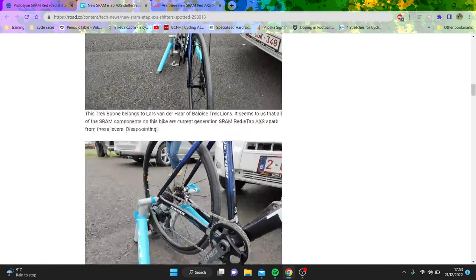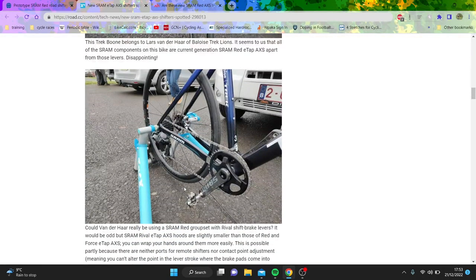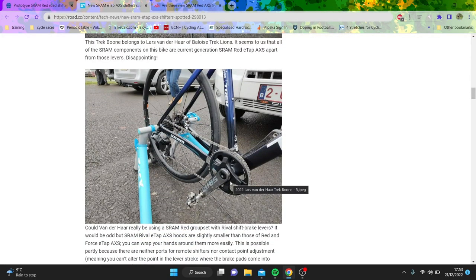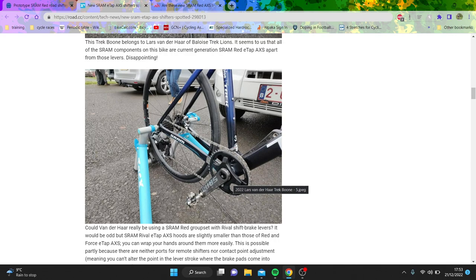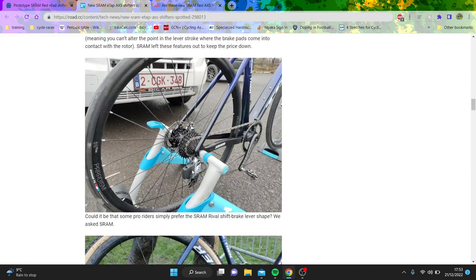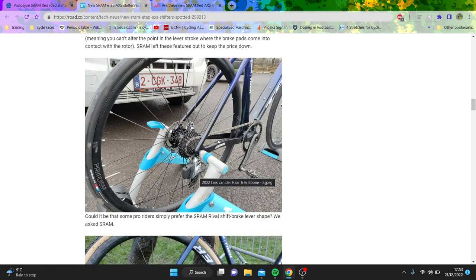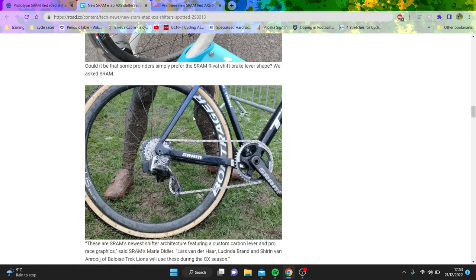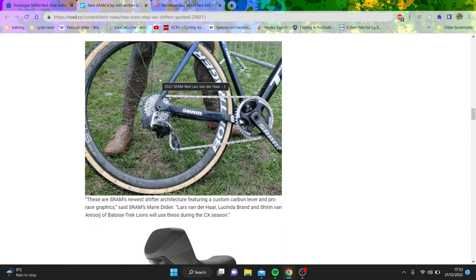I think what's interesting here is that this crankset looks very similar. Obviously it doesn't have the nice pattern because it's one-by and all the rest of it. But the rear derailleur still says Red on it, you can see here. It looks almost identical and it's still got a flat top chain.